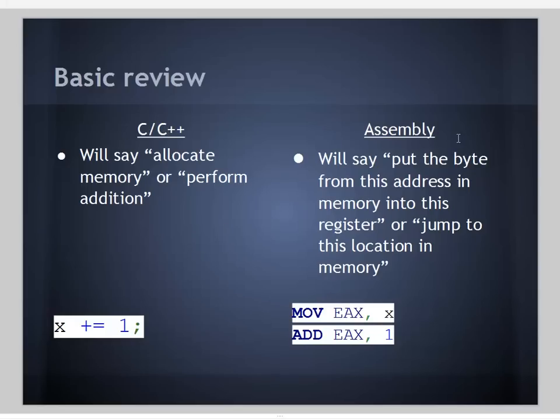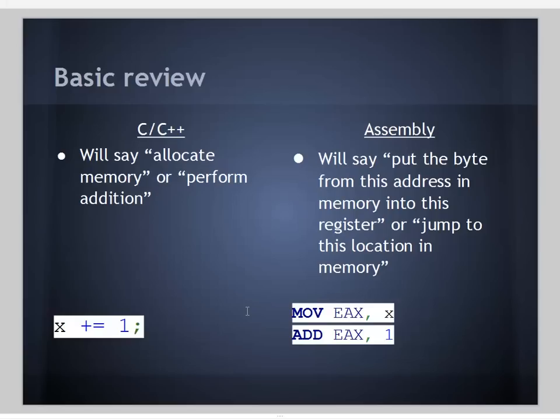In C++, we'll say something a little more high level in general, like allocate memory or perform addition. In assembly, we drill down to the specifics: put this byte from this address in memory into that register, or jump to this location in memory. Assembly language is non-portable and specific to that particular platform and chipset.